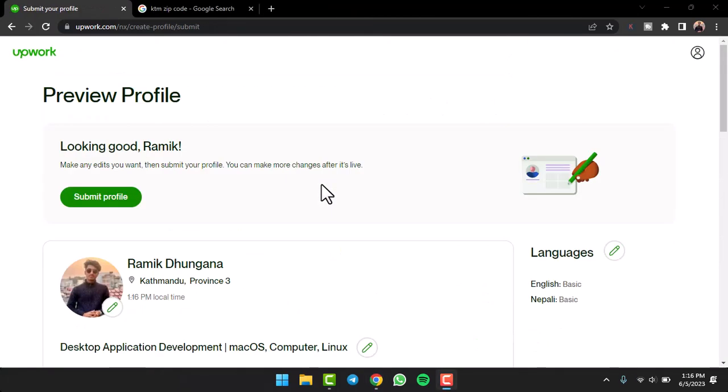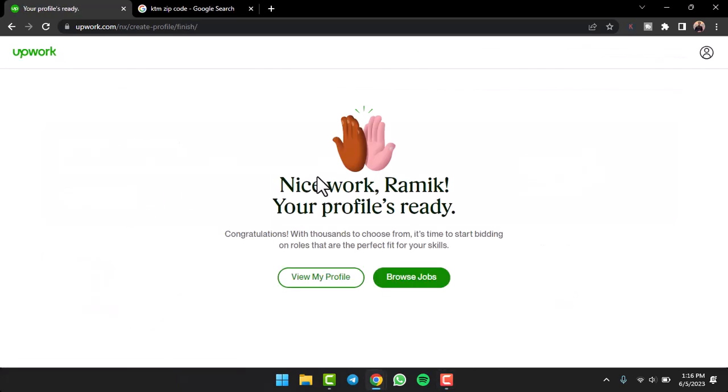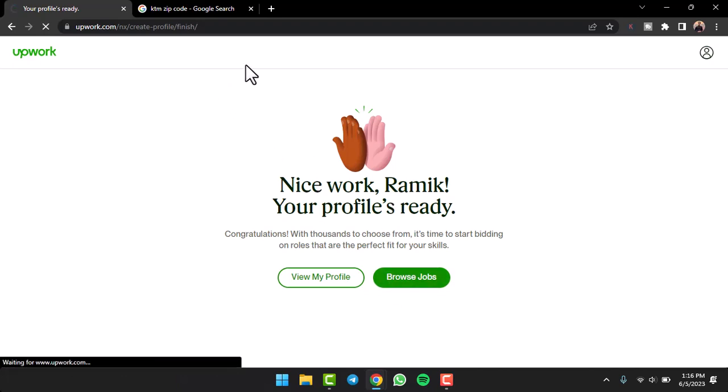And now once you've entered all the details, after here once you tap on option submit profile, you'll have successfully uploaded your resume and also completed your profile on Upwork. So that was it for this video. Hope this video was helpful to you guys.